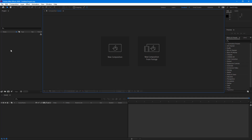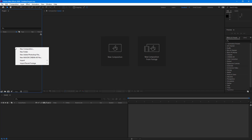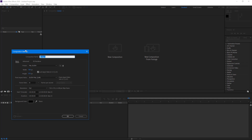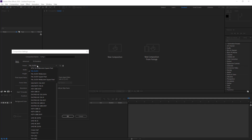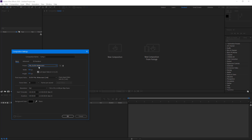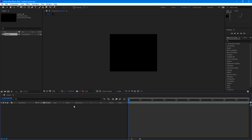Over here on the left side in the project window, I'm just going to right-click and click on New Composition. I'm going to select — let's say — PAL D1 DV Widescreen, keeping it at low resolution so that the processing is faster. For the duration, let's go with 10 seconds of animation, and I'm going to press OK.